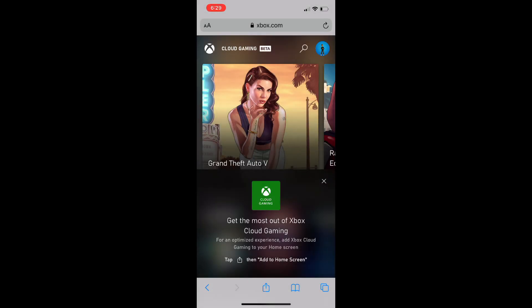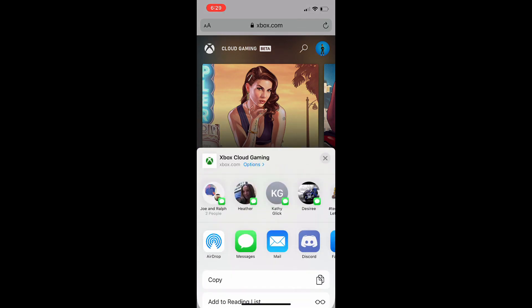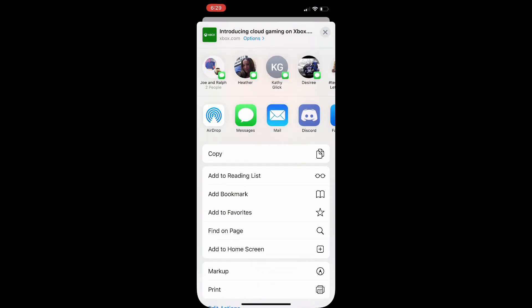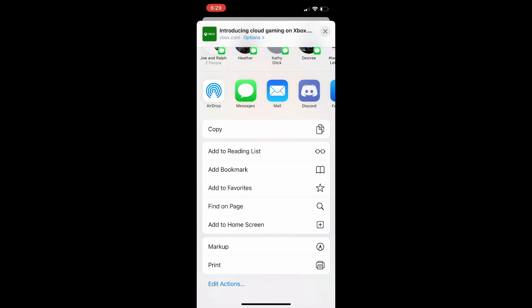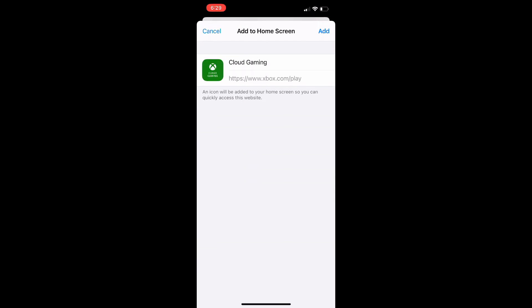So jumping into the phone app when you get on to xbox.com/play and you're logged into your account and you have been invited, you'll be able to add this to your home screen as a shortcut right here and just be able to click on and go to cloud gaming.